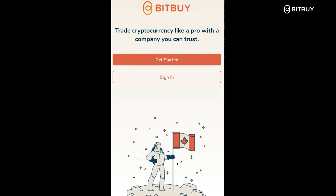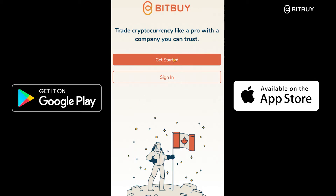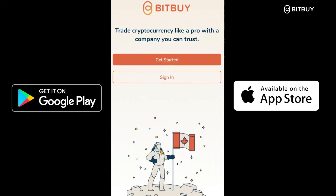Bitbuy does have a mobile app which is available in the Google Play Store or in the App Store, and you can follow along with this video with almost the exact same steps. Just click Get Started and you enter basically the same information: email, username, password, phone number and everything like that. Or you also have the option to sign up right on the bitbuy.ca website from desktop or your mobile browser.